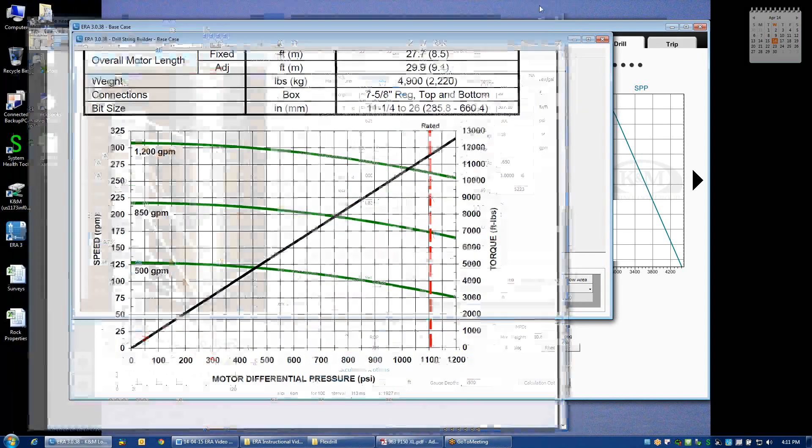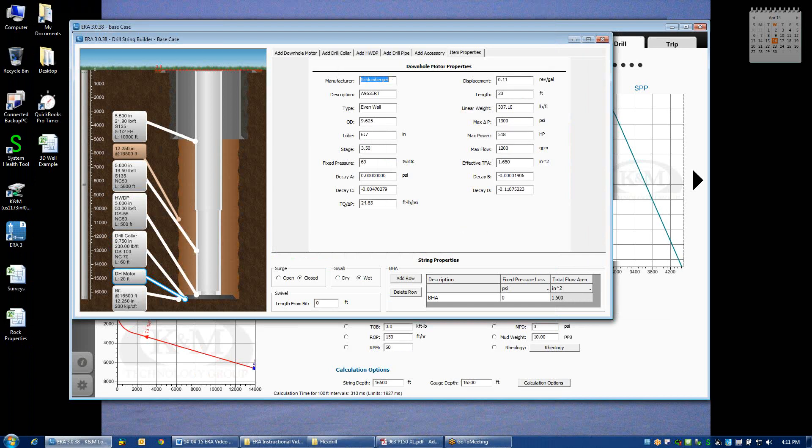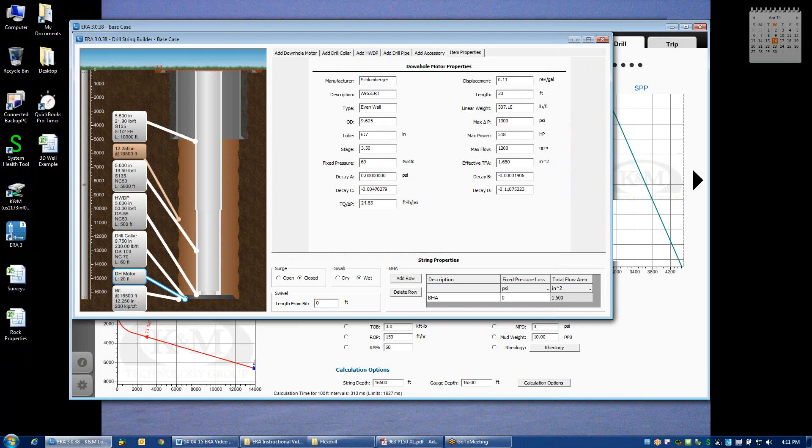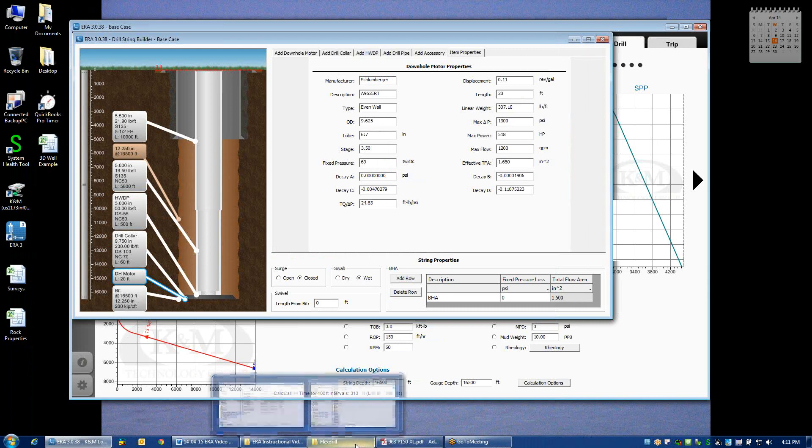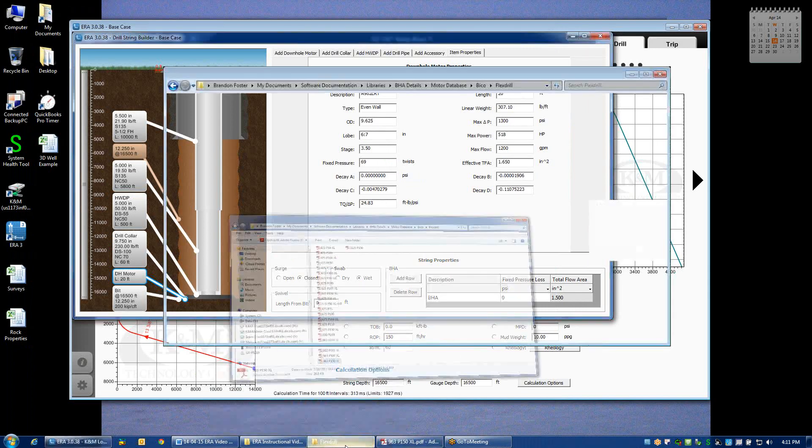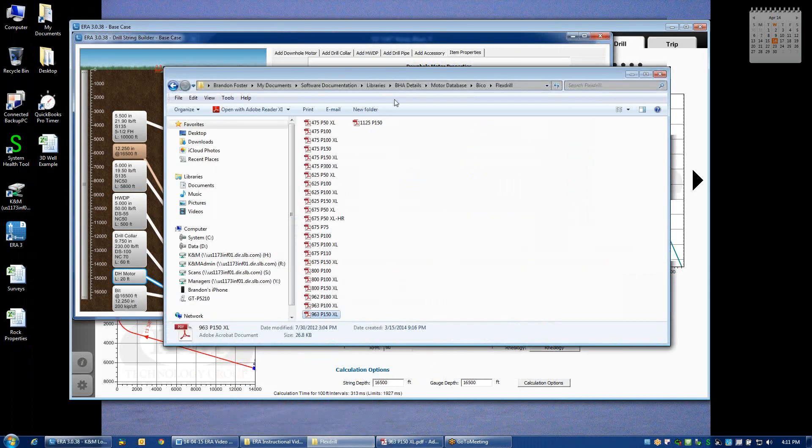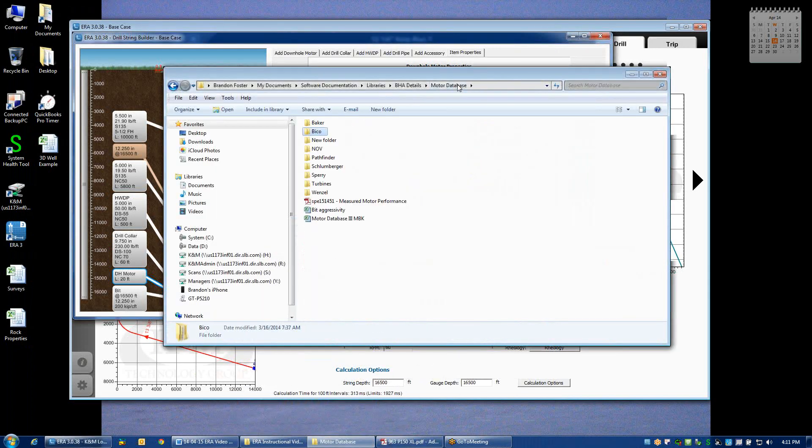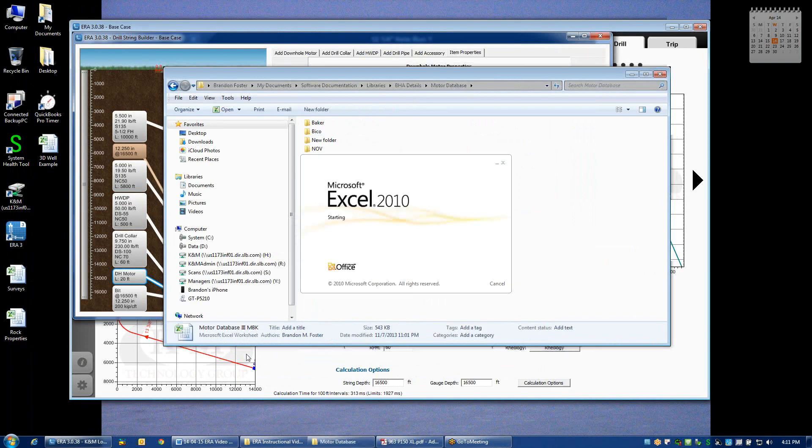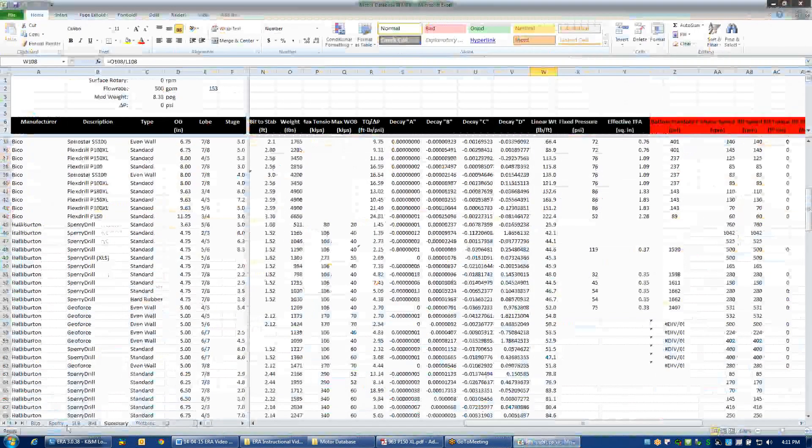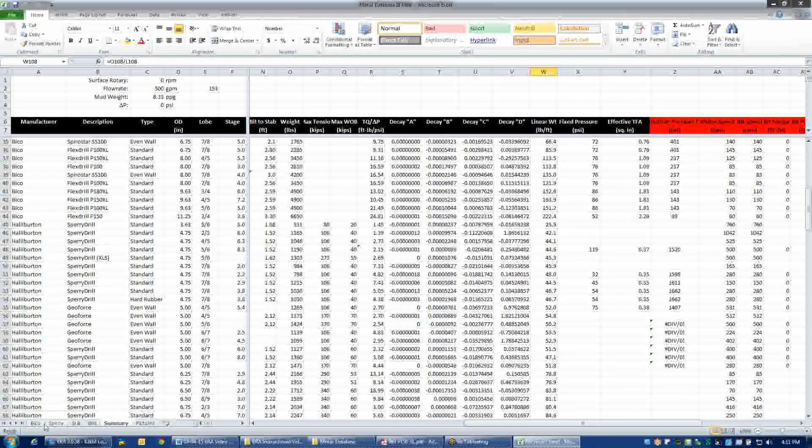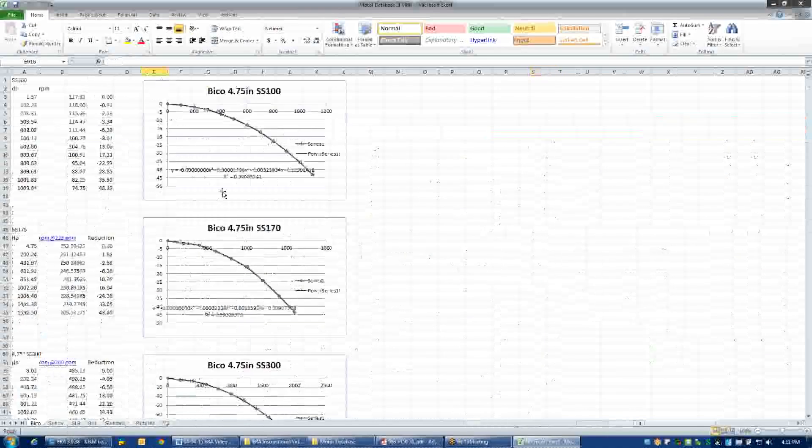The decay parameters are the parameters that are used in a best fit polynomial equation. And to give you a little bit of an idea of what that looks like, if we pull up our motor database and look at some of the details.